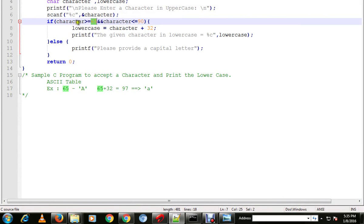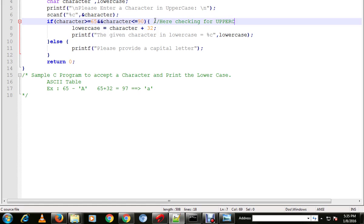We check whether the character is greater than or equal to 65 and less than or equal to 90 — that means we are checking for uppercase letters.